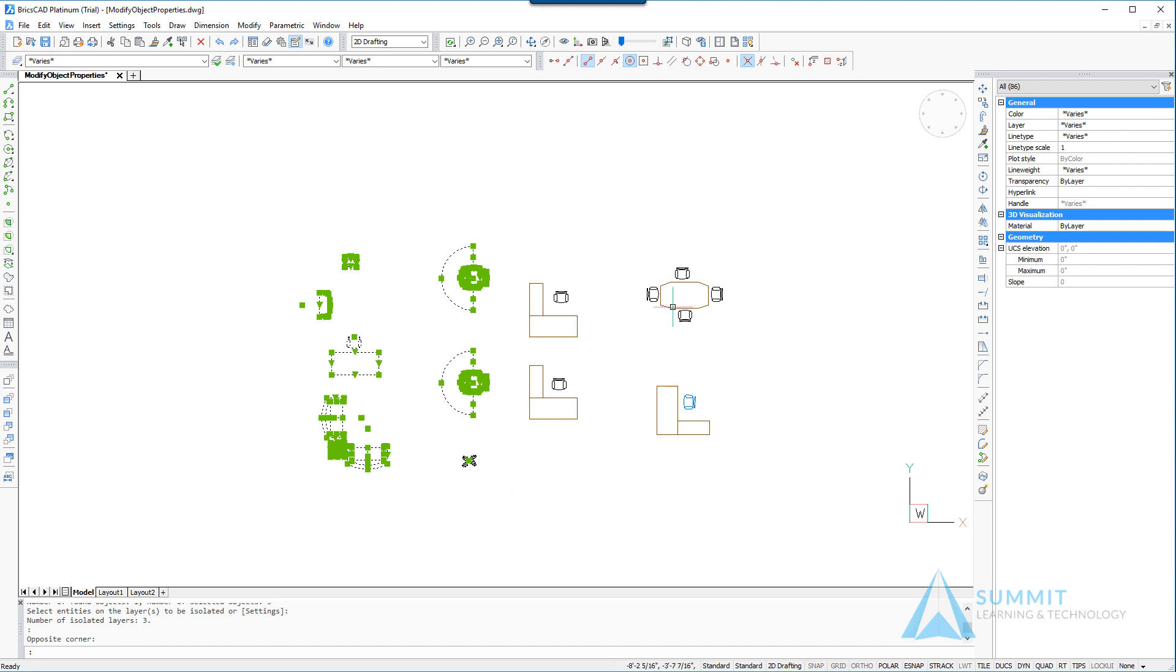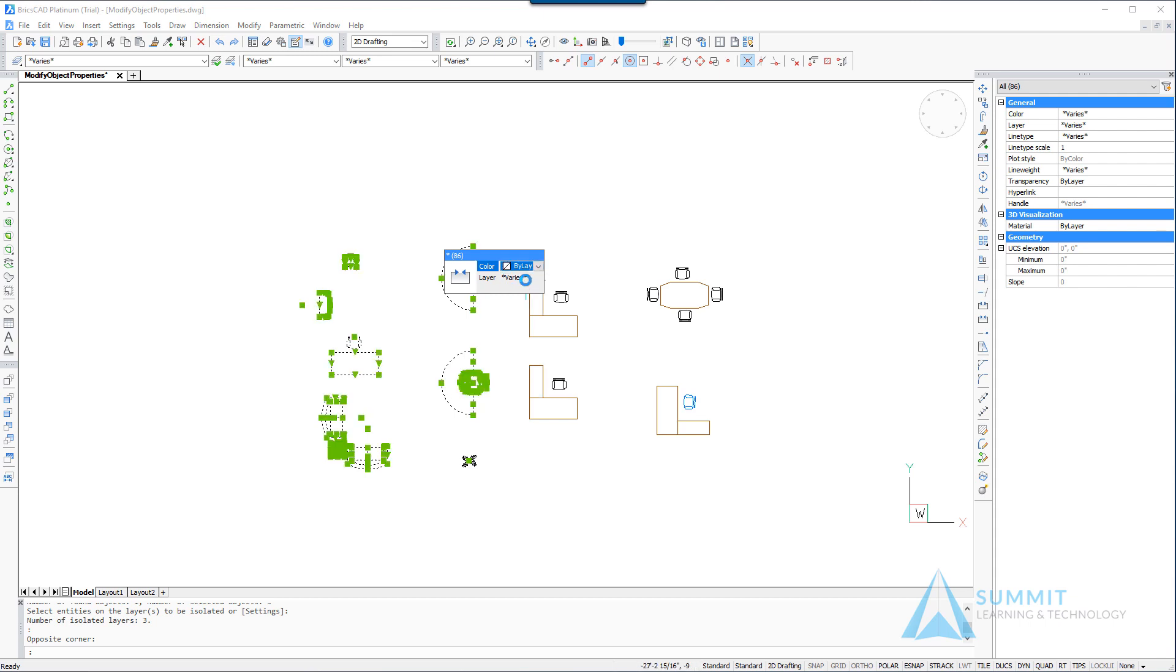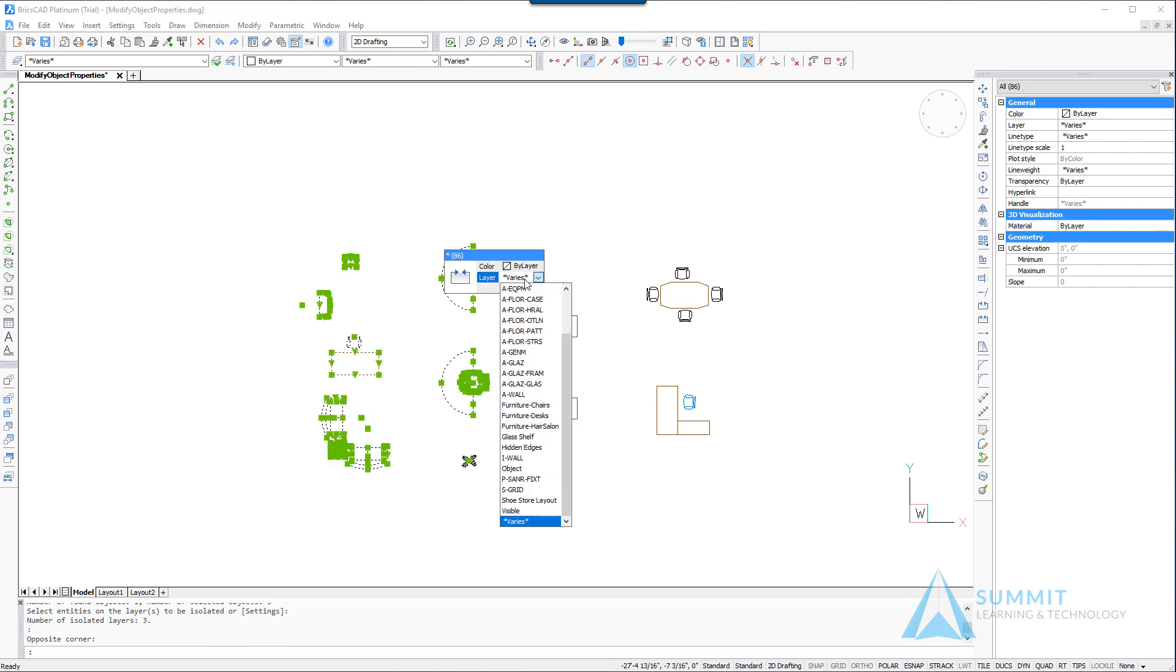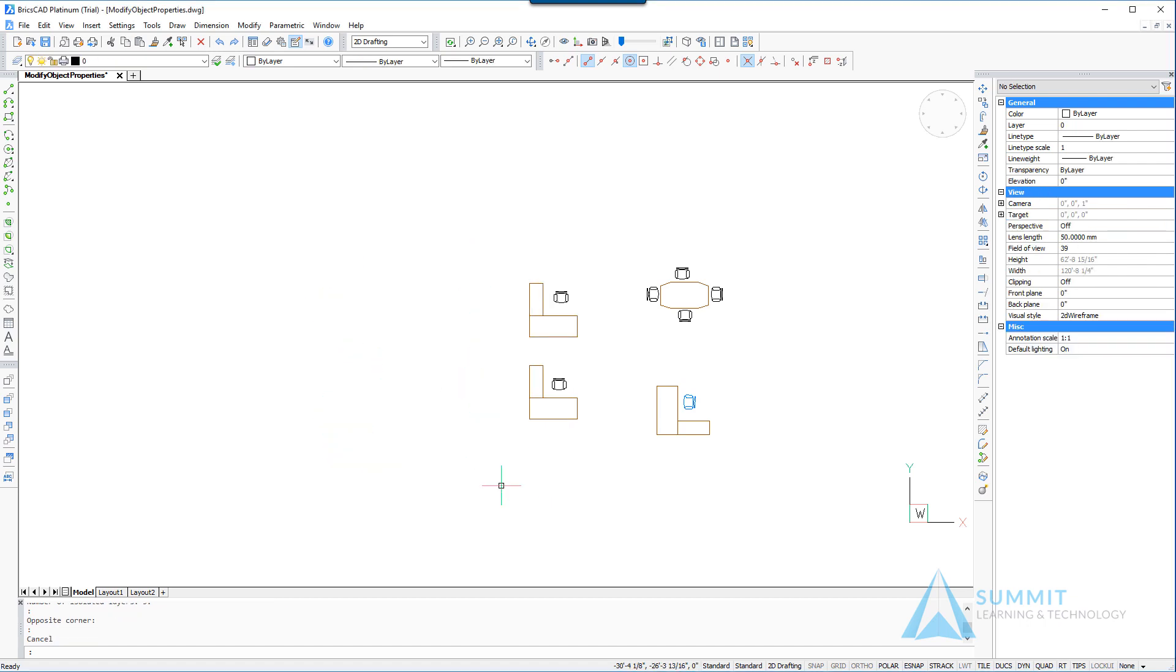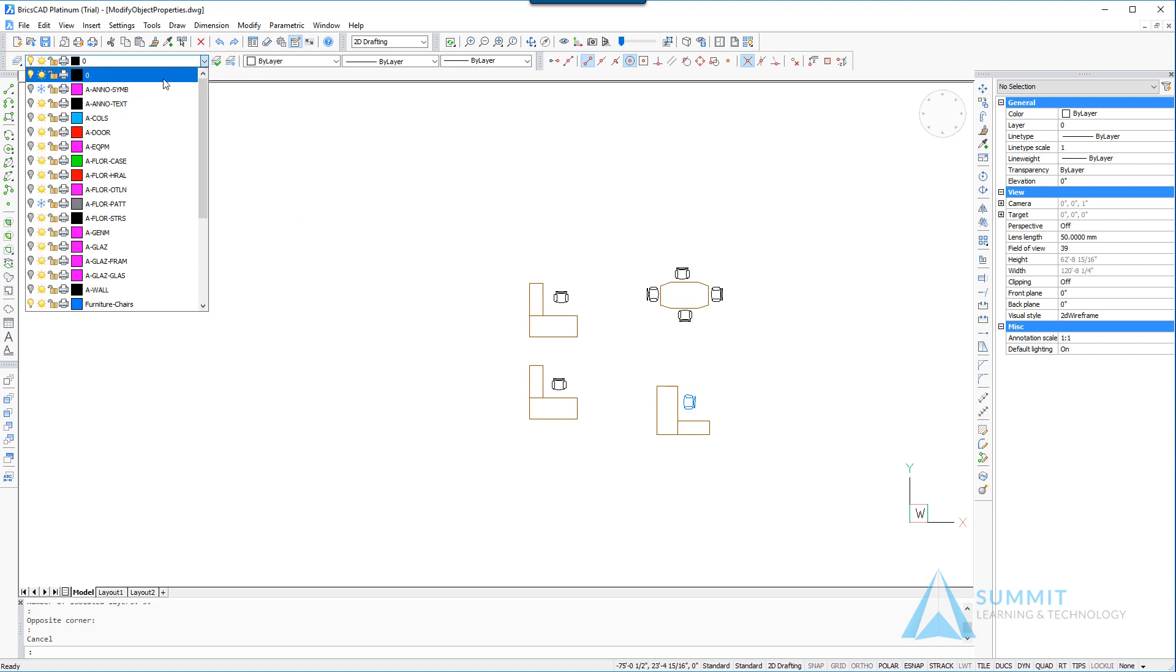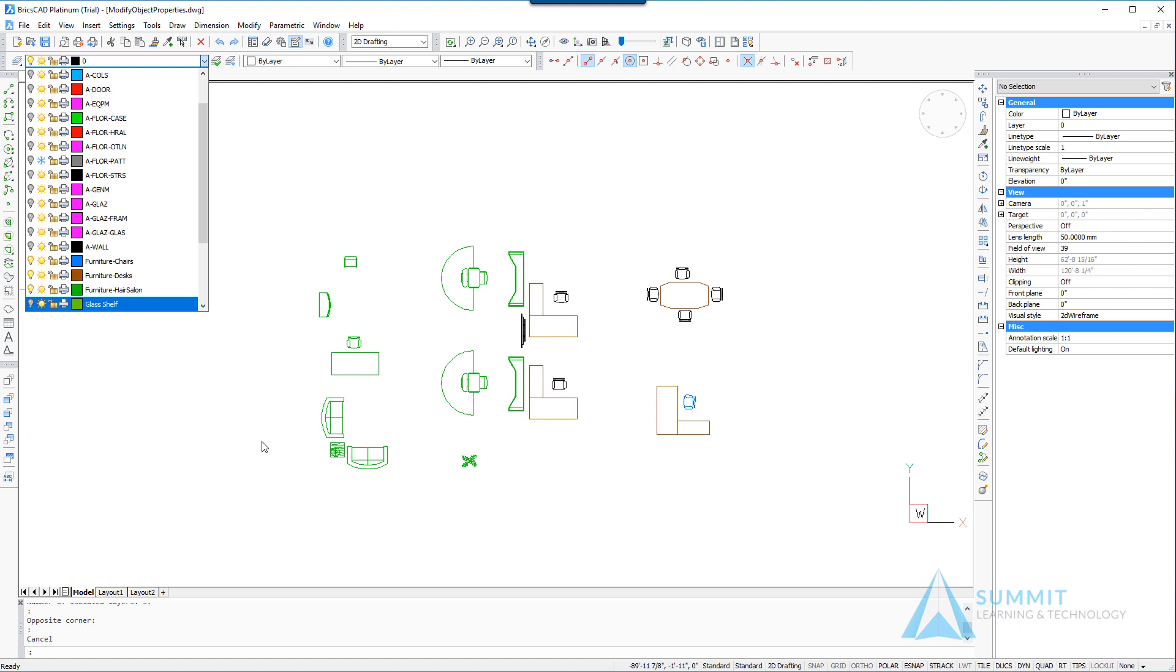We want to make sure that their color is set to by layer instead of varies, and we also want to make sure that the layer is set to a specific layer. As soon as we do that and press escape, you'll notice that all the entities disappeared. It's because they were placed on a layer that was turned off. So we'll just go back and identify that layer and turn it back on, and there the geometry appears.